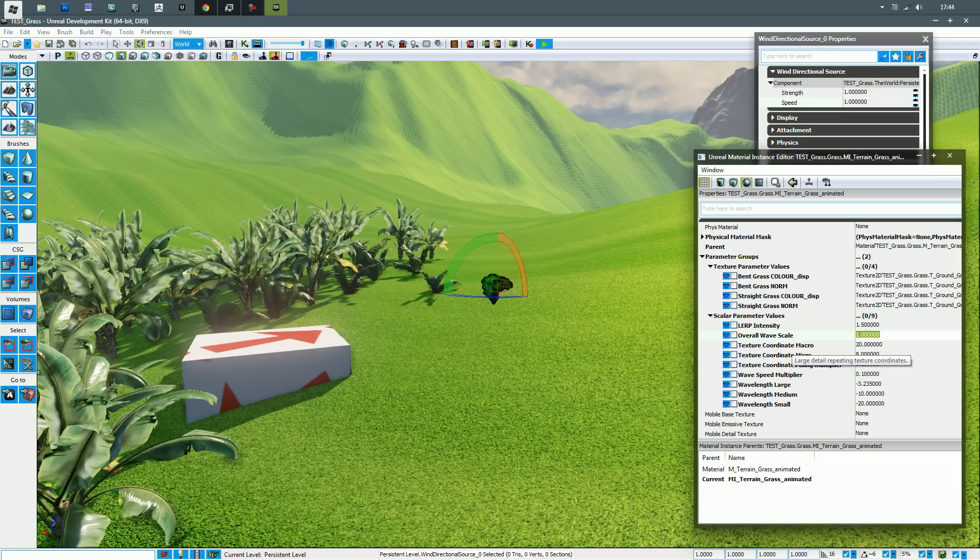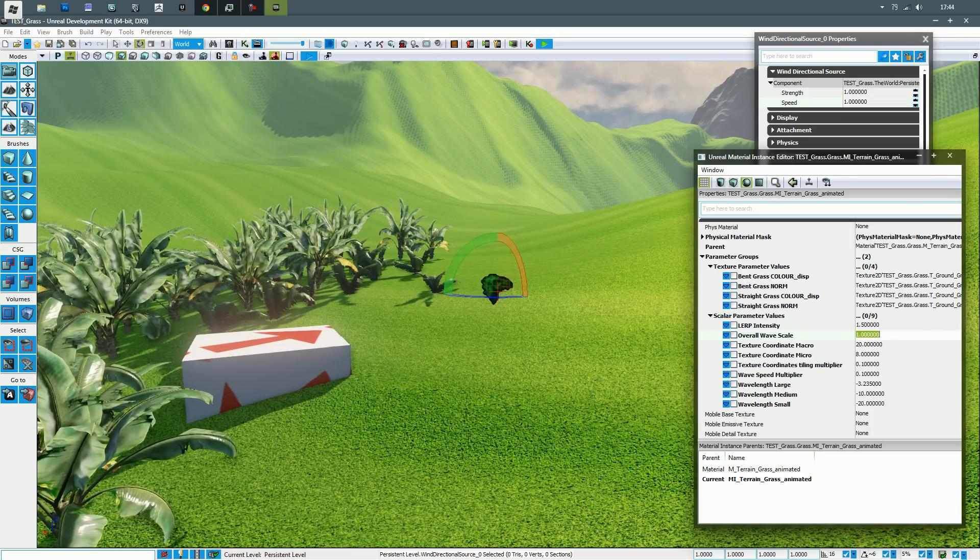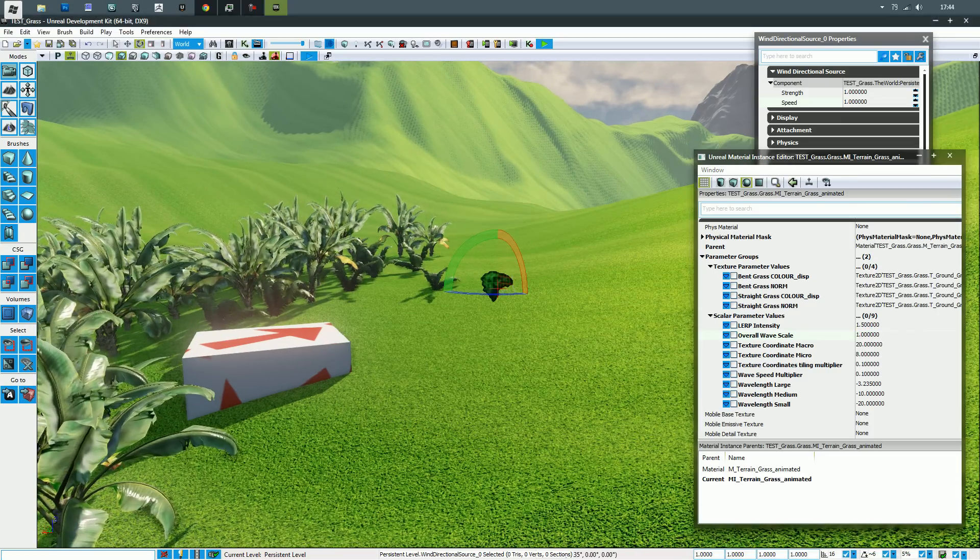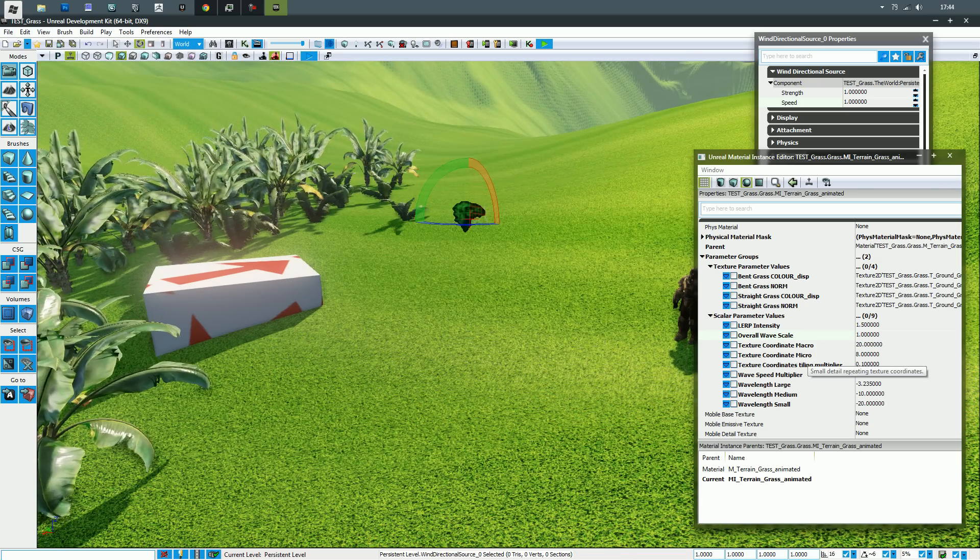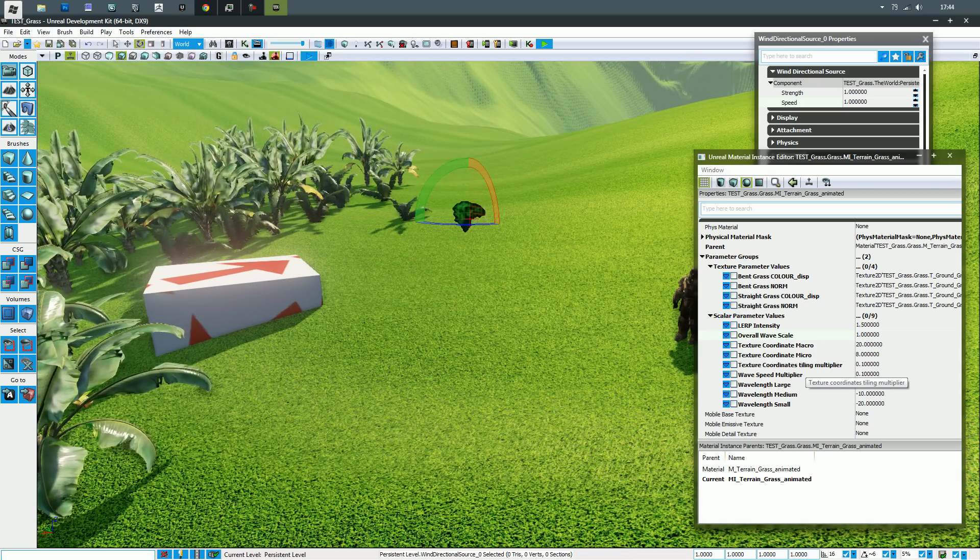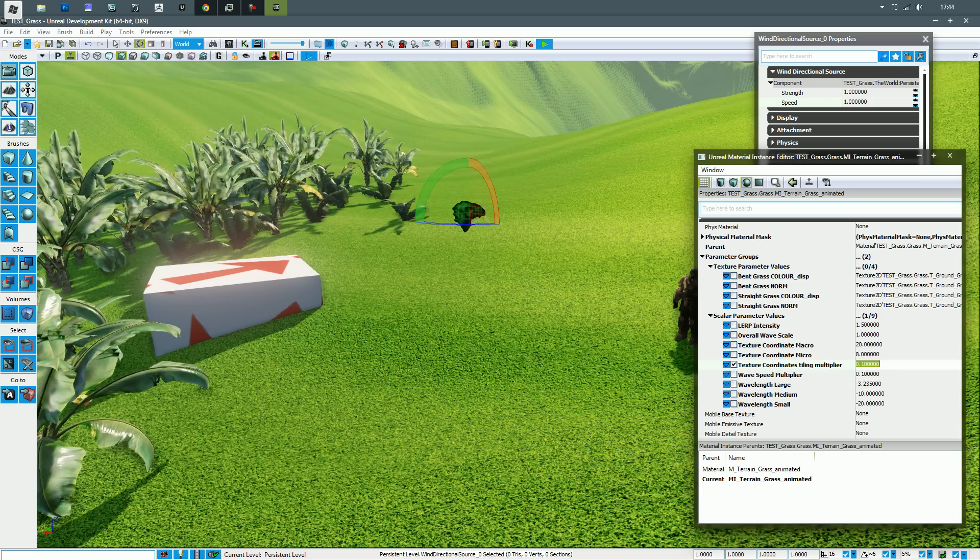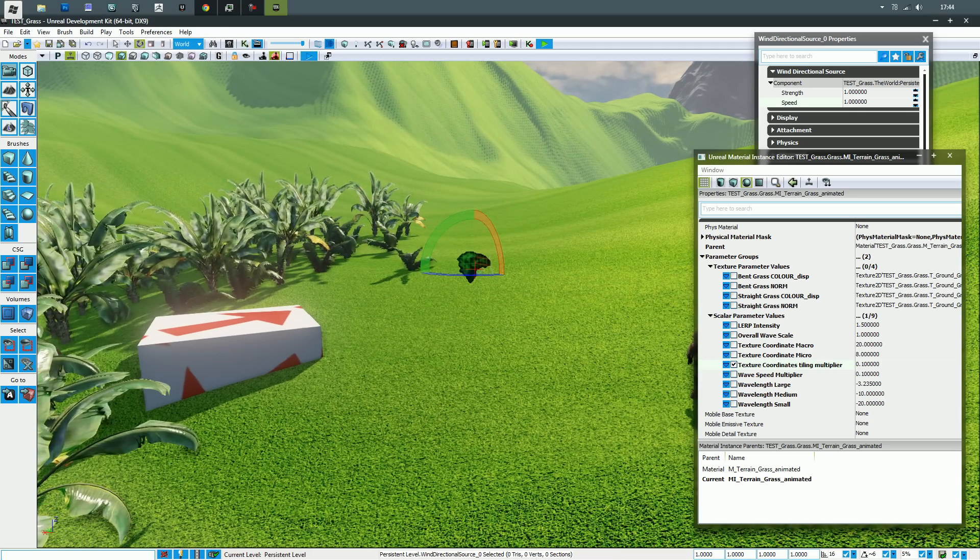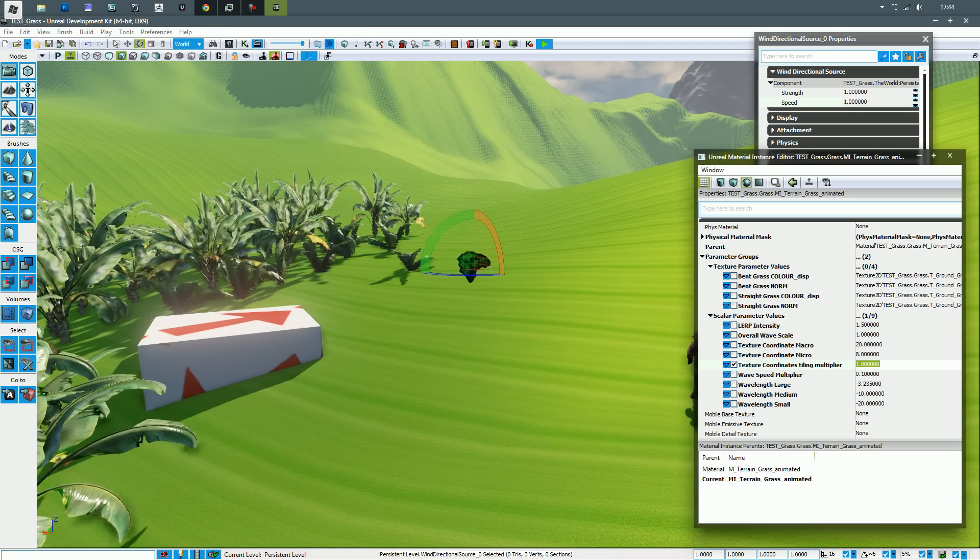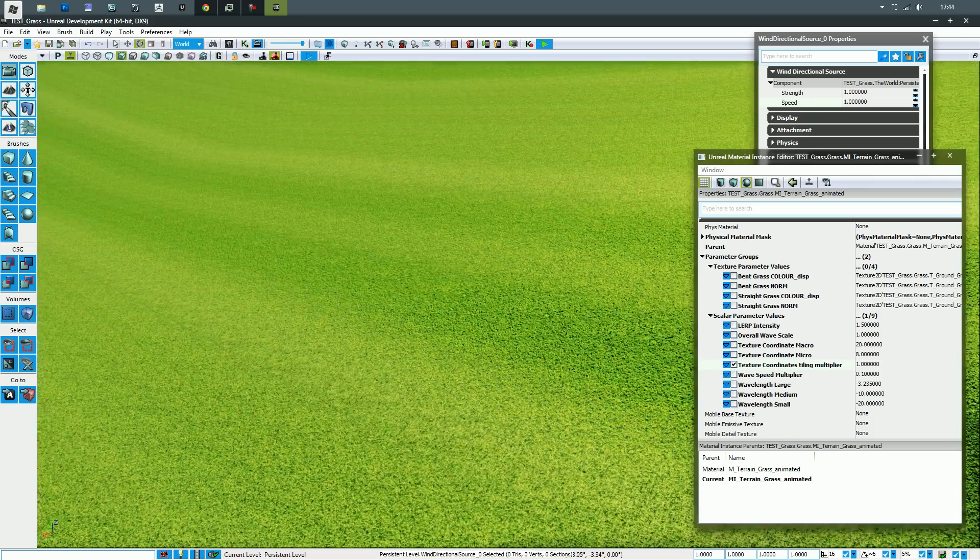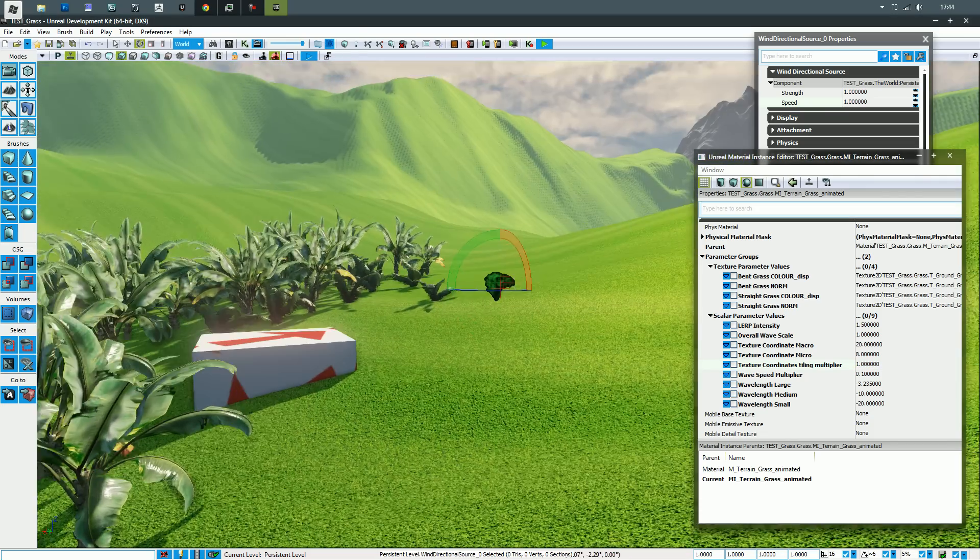Texture coordinate macro, that's pretty much your large detail, that's your main texture. Micro is, in this case, the same texture again but blended in at a different scale. Tiling multiplier, self-explanatory. Again, because of the terrain, usually it'll be set to one, but terrain likes to make things look a bit off when you apply the same materials to them, so I put that down to 0.1.